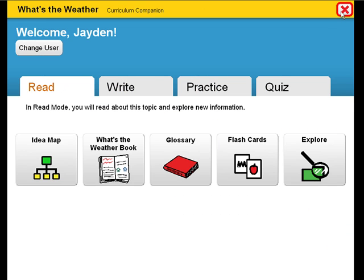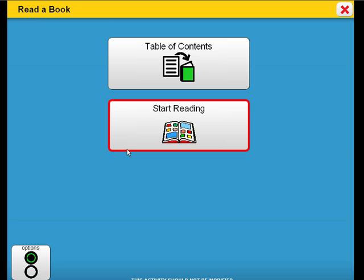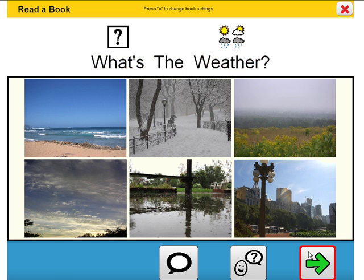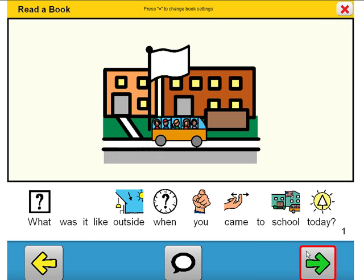Now let's take a look at a few pages from the book. The level of symbol support and the voice can be altered for specific students' needs. What's the weather? What was it like outside when you came to school today?